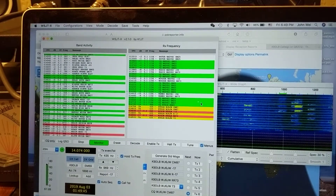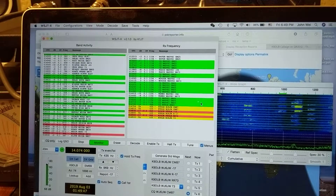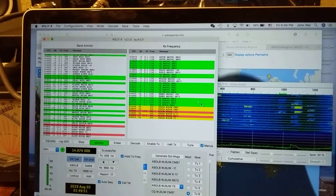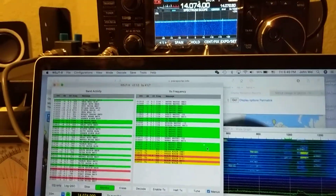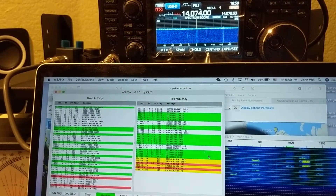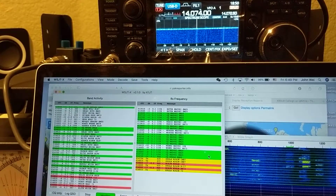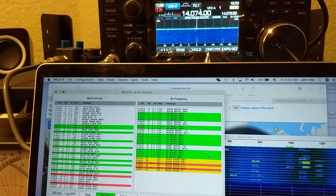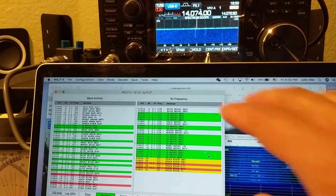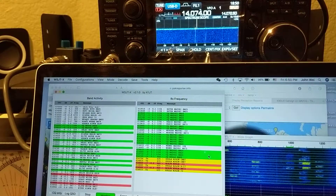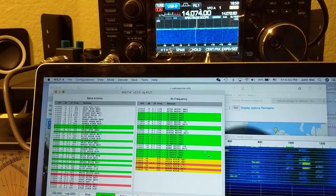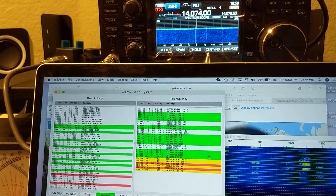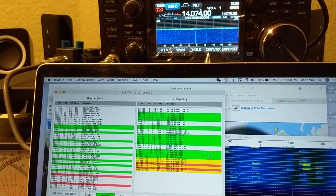Good evening. This is the second part of the FT8 protocol series. In the first video I explained how to configure the IC-7300. I did not go into every detail of the radio itself — there are plenty of YouTube videos for that. I just pointed out the key things and how to install the software.